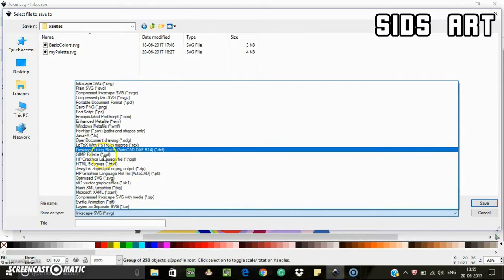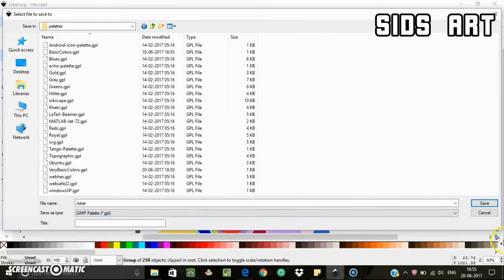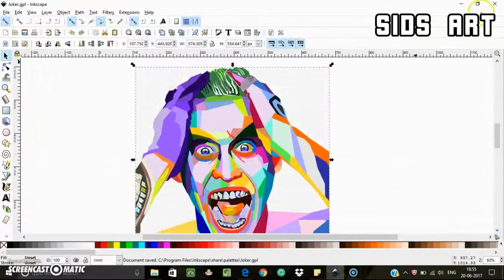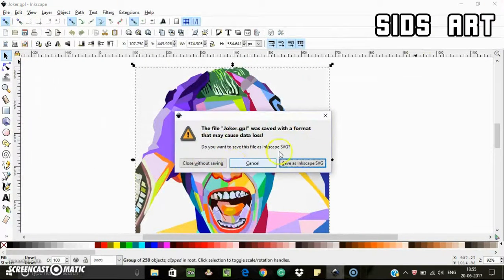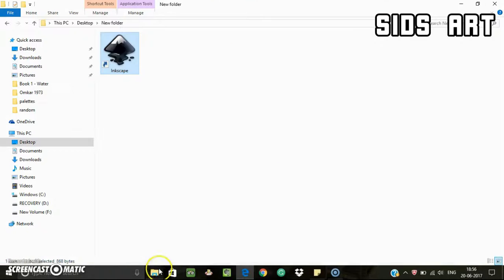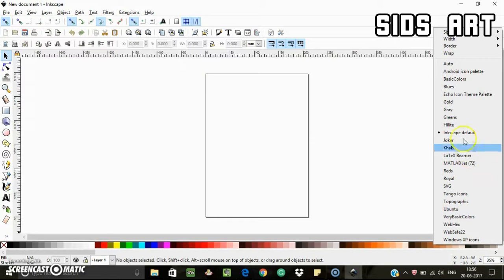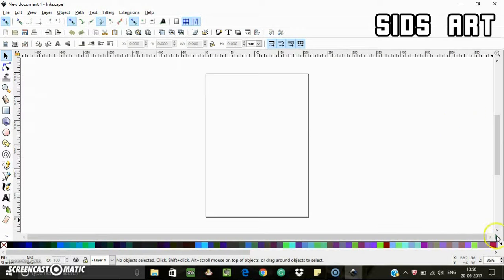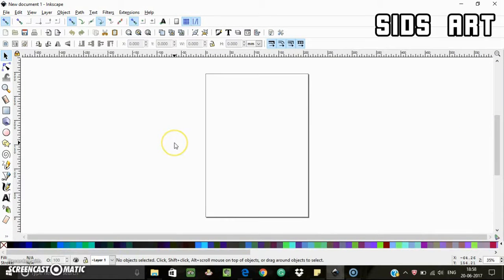So I'm saving it in the palette folder as joker.gpl. And again, restart my Inkscape, and we can see the joker palette is here.